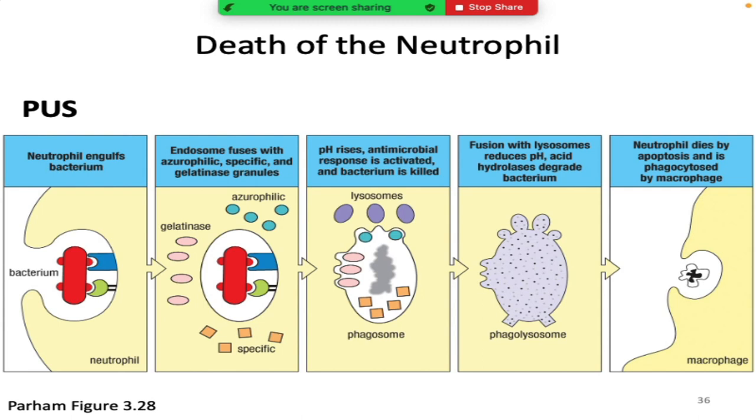I will see you here tomorrow for lab. The lab handout is already posted — make sure you have it and are ready to go. You definitely need lab coats tomorrow.